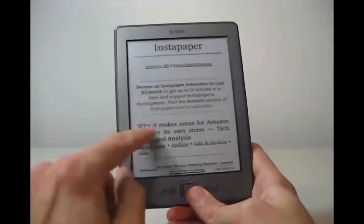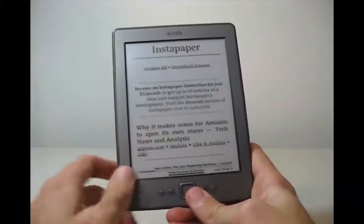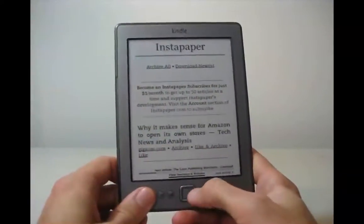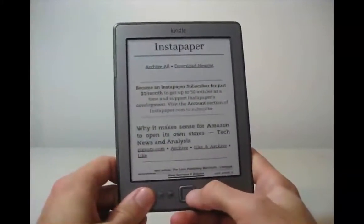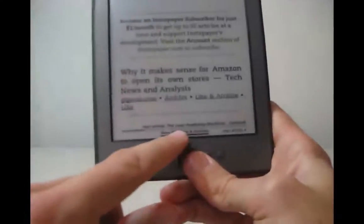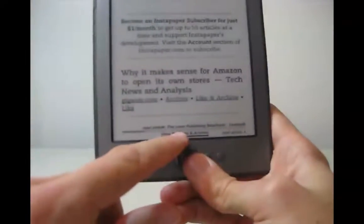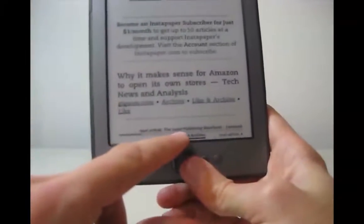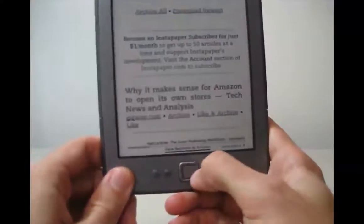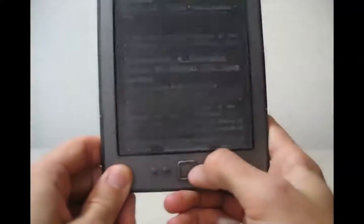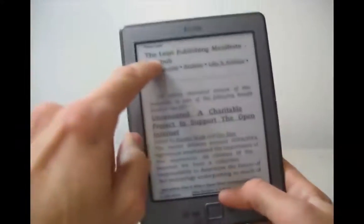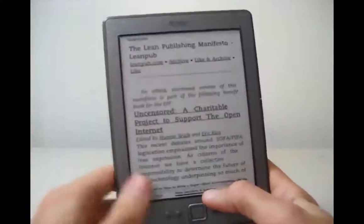So you can see here why it makes sense for Amazon to open its own stores. I want to go to the next article. It says down here, I don't know if you can read this, but it says The Lean Publishing Manifesto. So click over, and here we go, The Lean Publishing Manifesto.